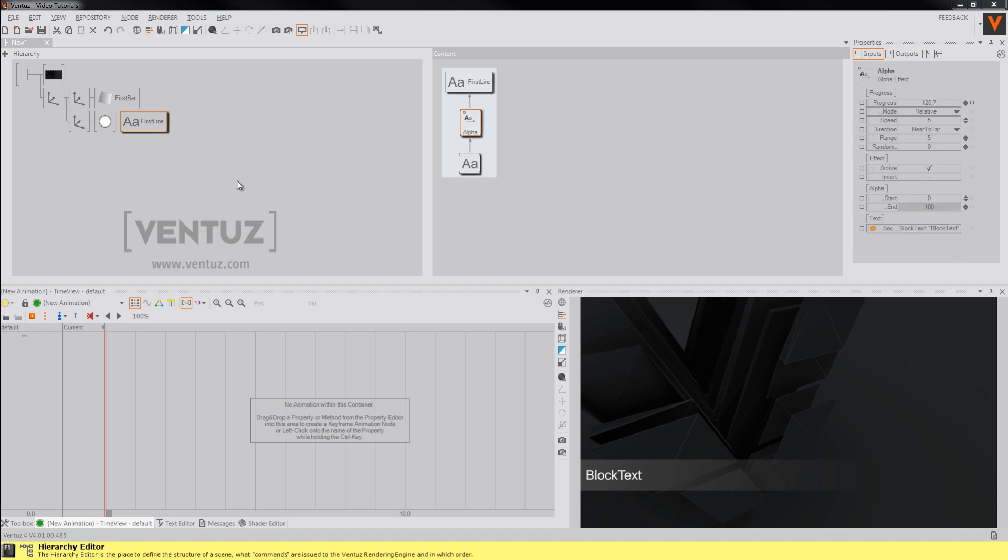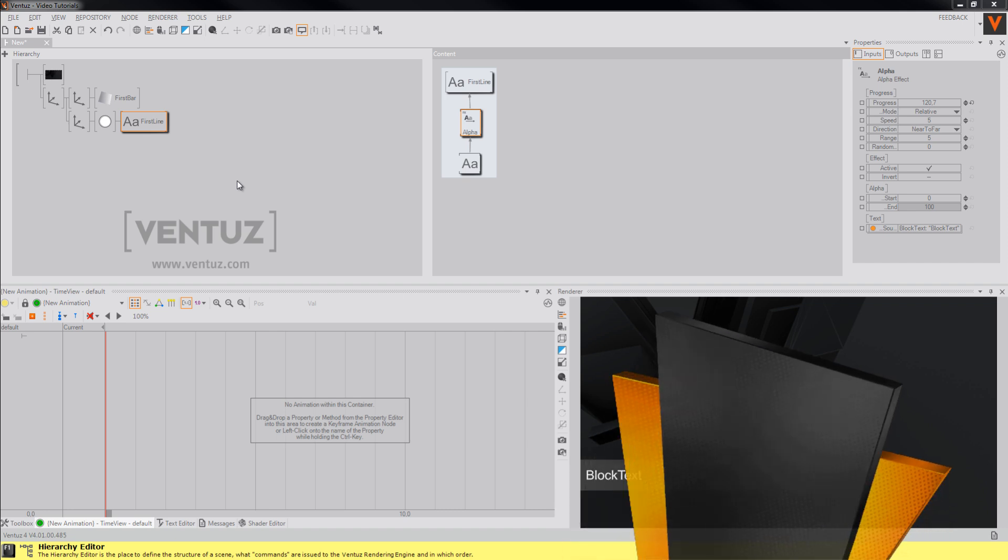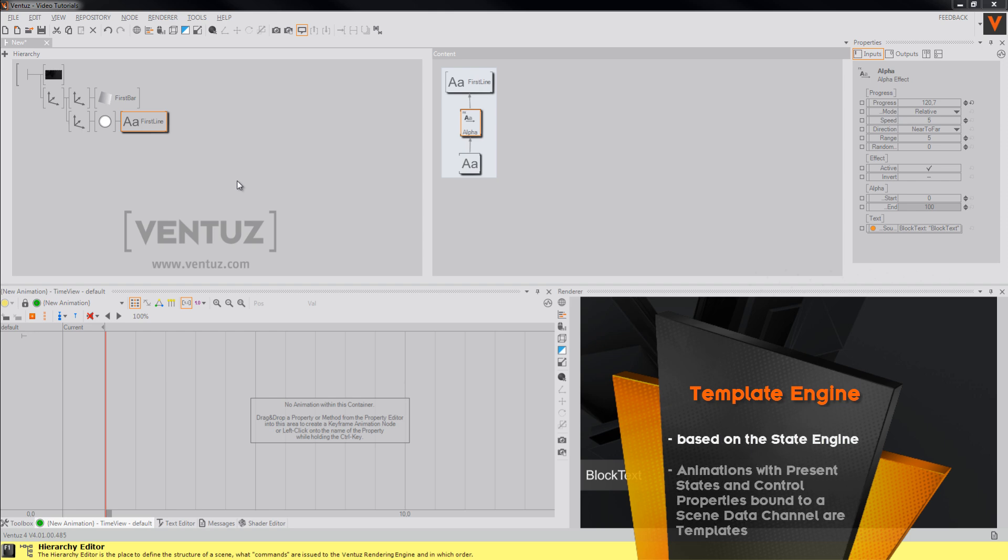The template engine is based directly on the Ventus state engine of its keyframe animations, so to build a directory template you will most likely need to build a keyframe animation and make its control property accessible from outside the scene.